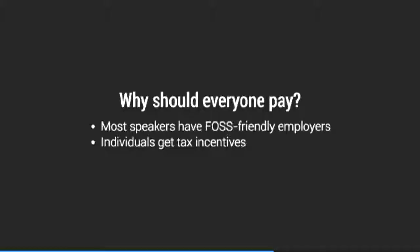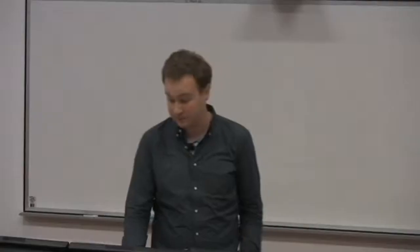So the main argument in favor of making sure that, of making everyone pay is that these days, most speakers who work in open source, who work in free software, aren't doing so as hobbyists. Python is no exception. And also in Australia, people who self-fund conference trips have quite decent tax incentives to attend. So this is the main argument in favor of getting everyone to pay. We assume that most of our speakers are in a position to claim their registration as a business expense or as a tax deduction.